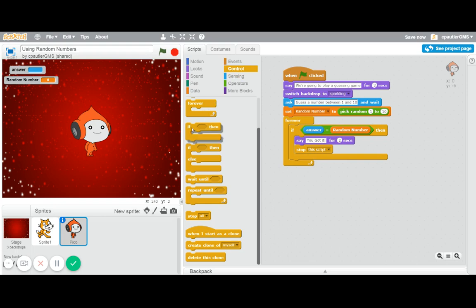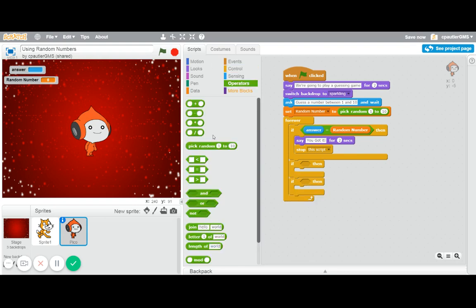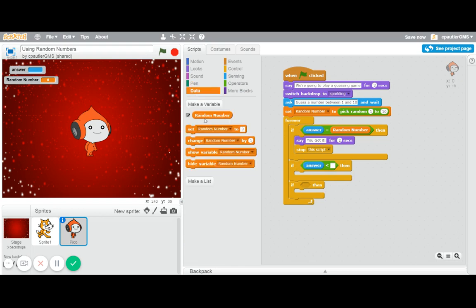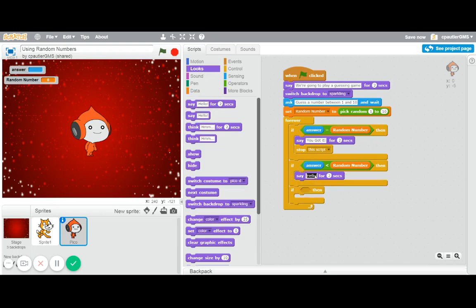Now I'm going to do some other ifs. So if I'm going to put two of them in here, because it could be either greater than or less than, and I want a different thing. I could just say wrong. So if the answer is less than than the random number, then we're going to say too low.